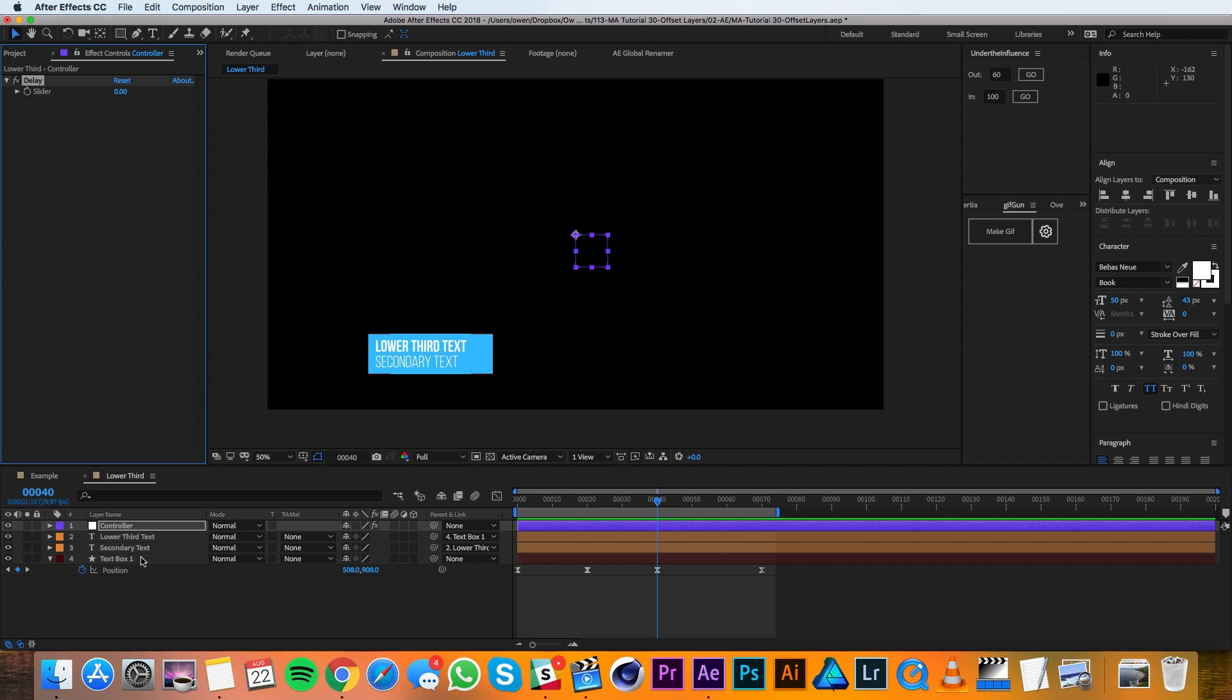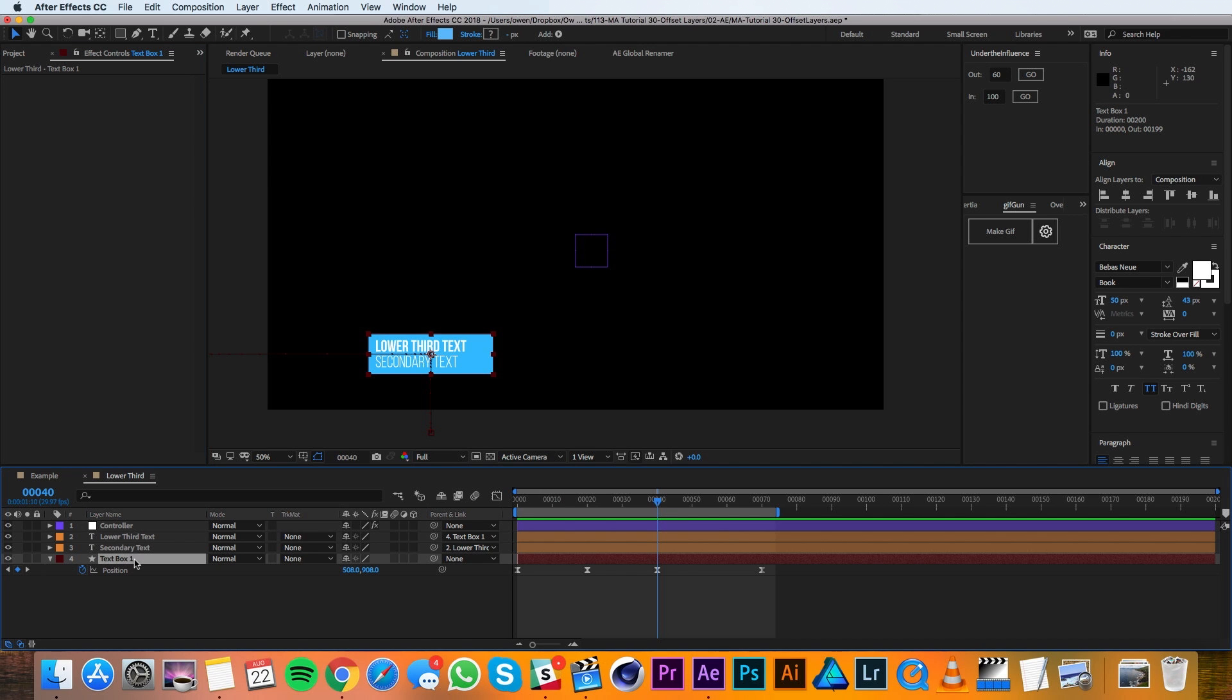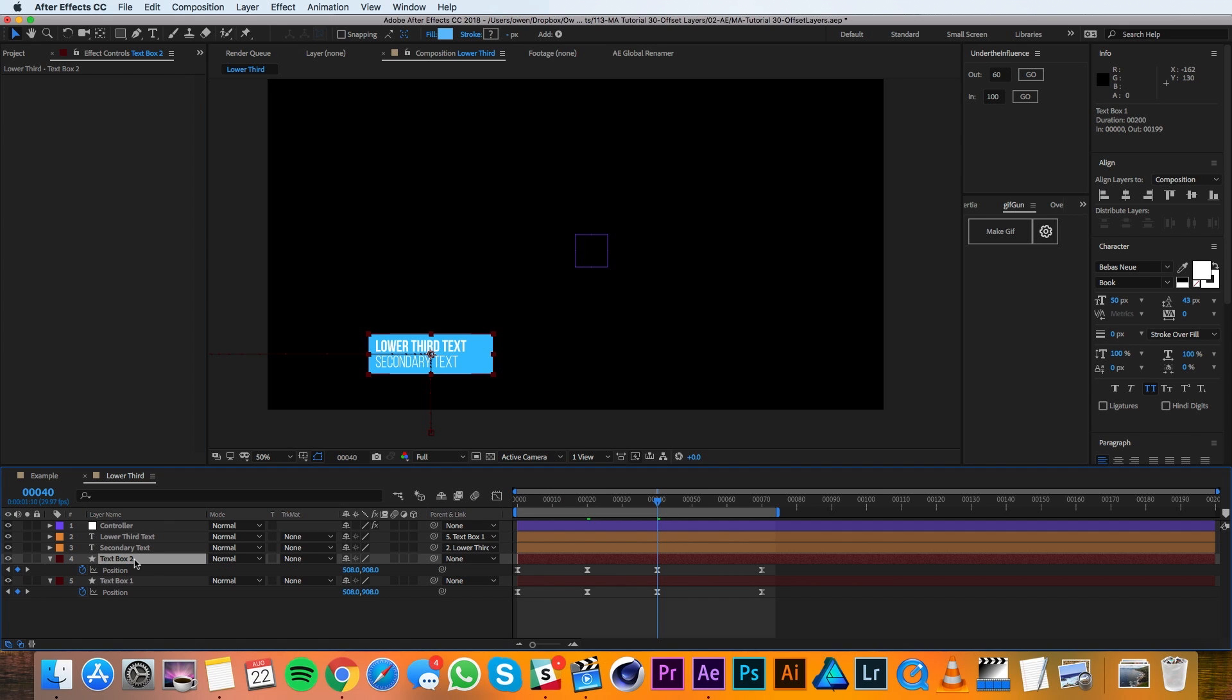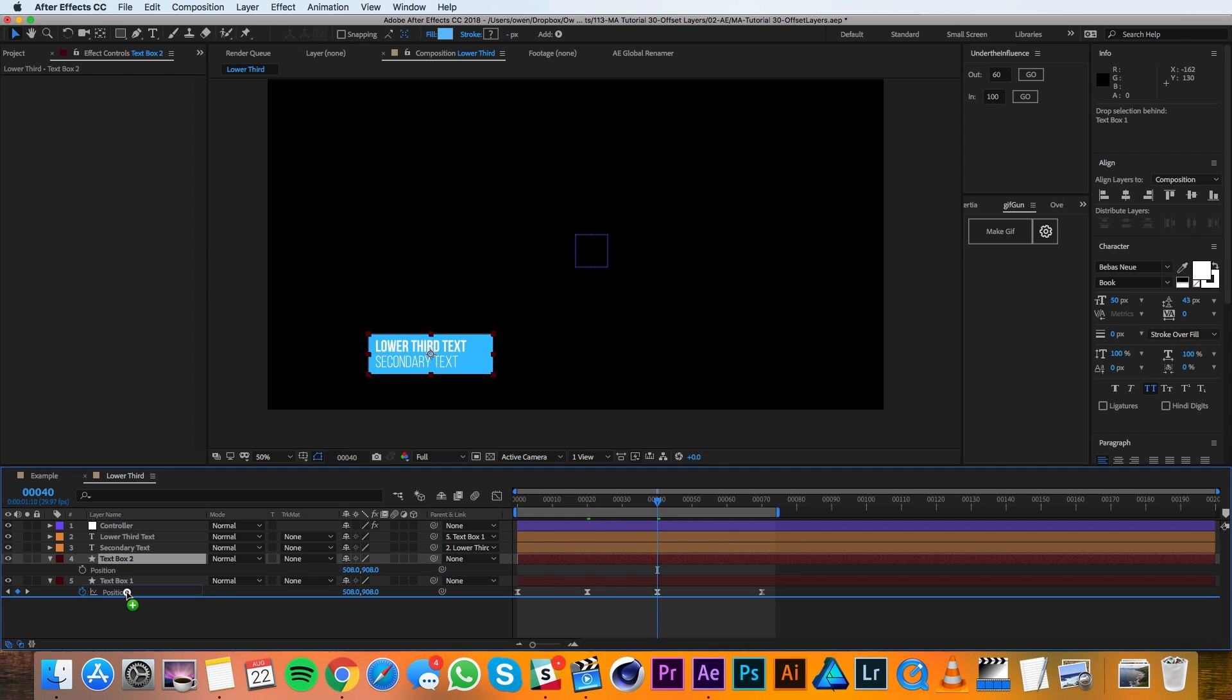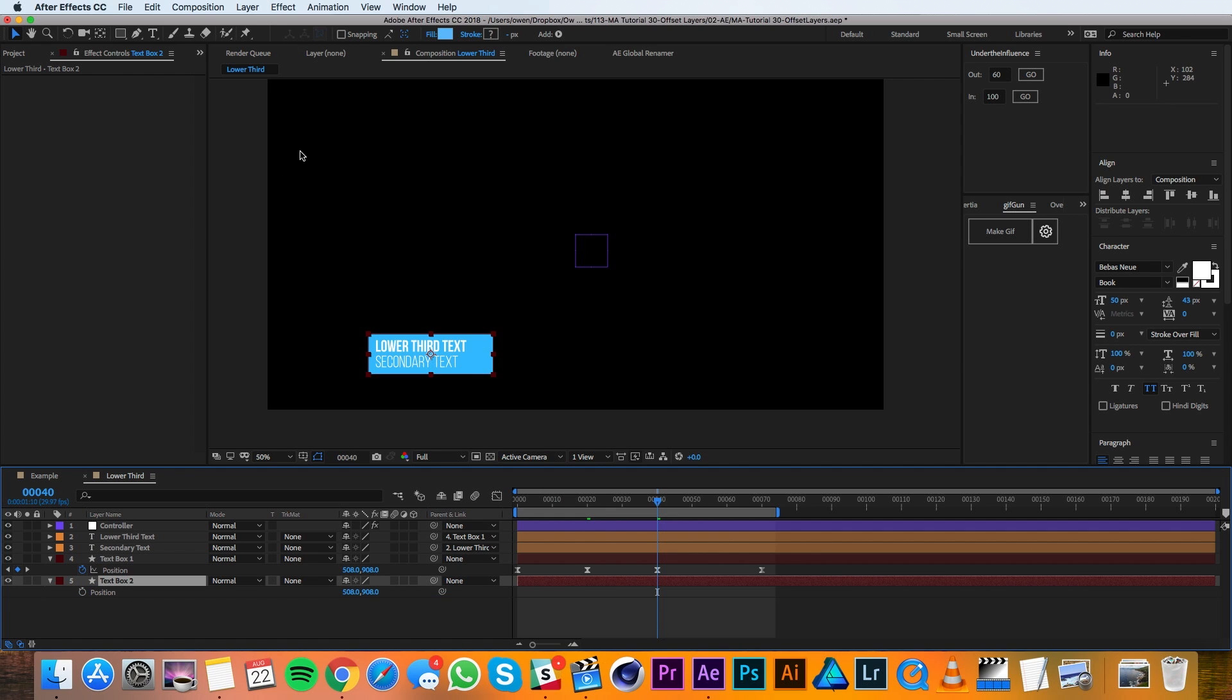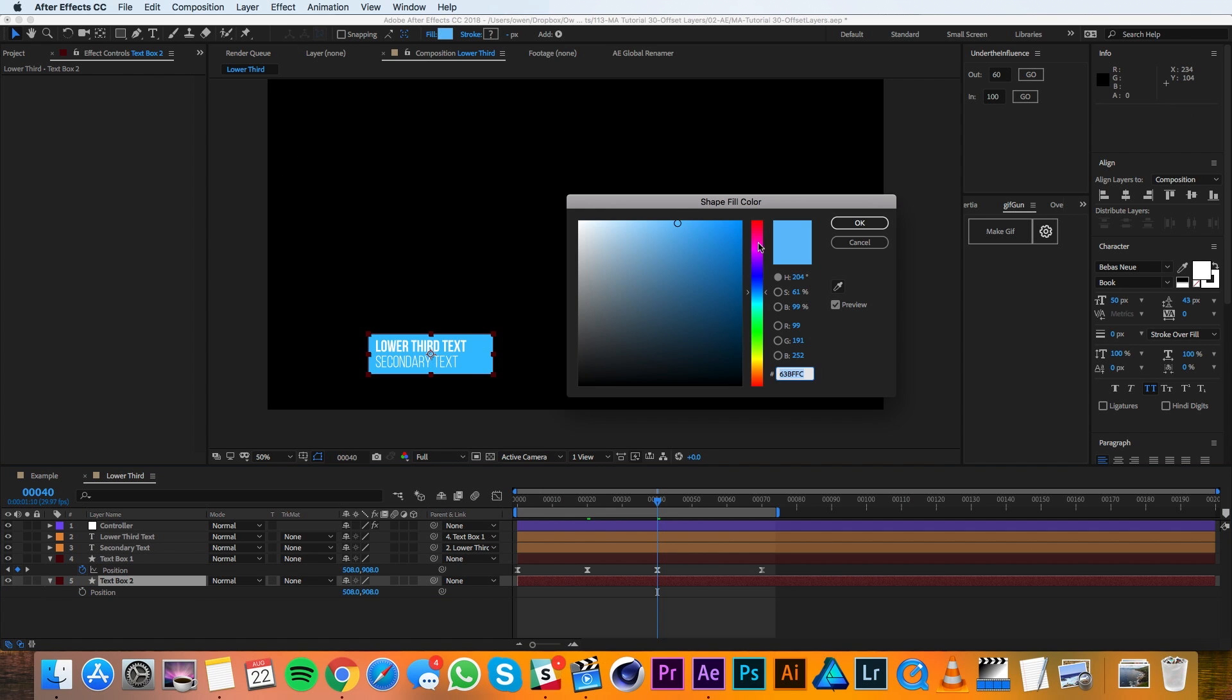Then I'll go down to my text box and I'll duplicate it. And I'll pull up that position and just delete those keyframes.